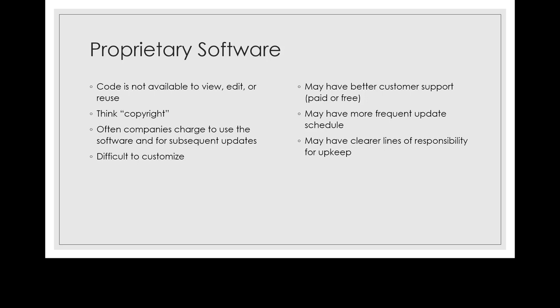The easiest type of software to define is proprietary software, so that's where we're going to start. Now proprietary software is any software where the code is owned and not released by the people who wrote it. Think copyright when you think of proprietary software.